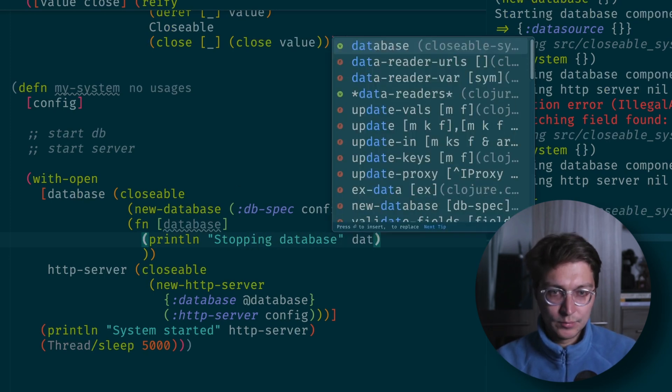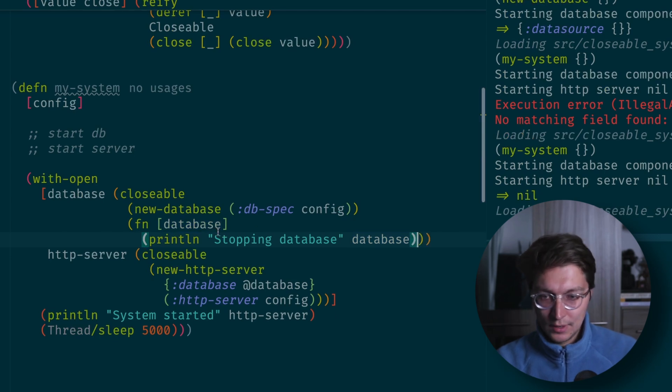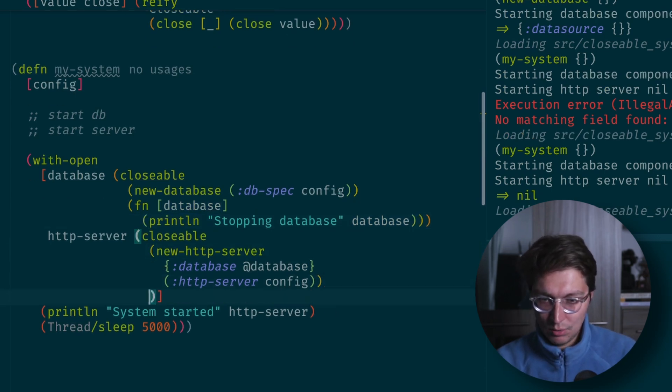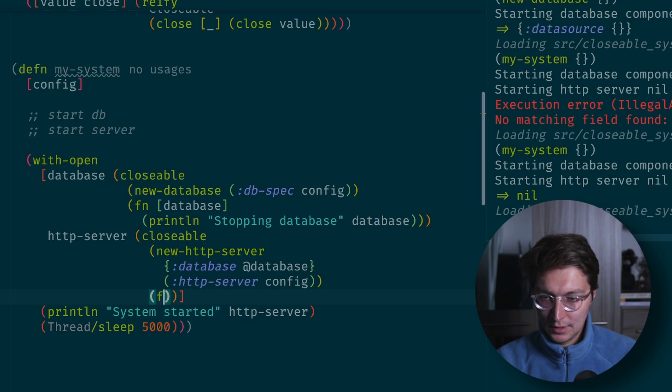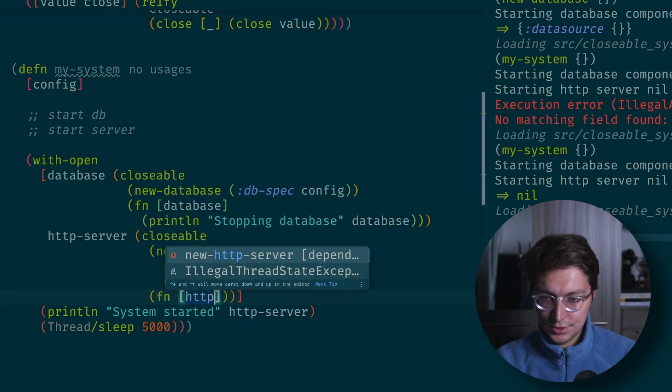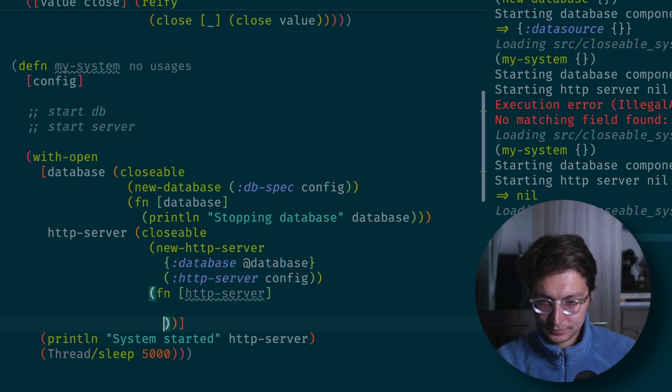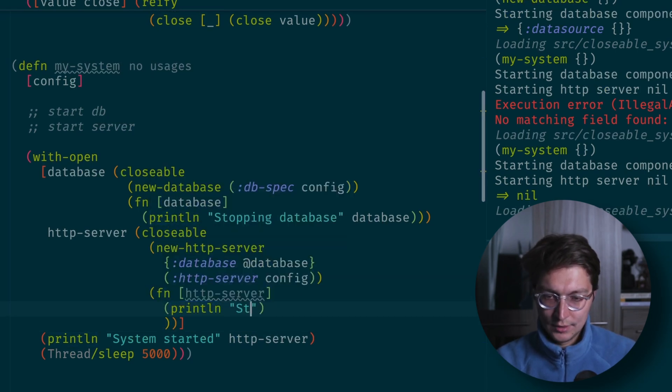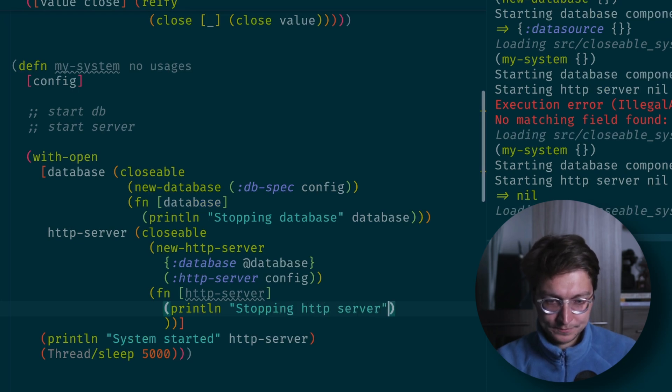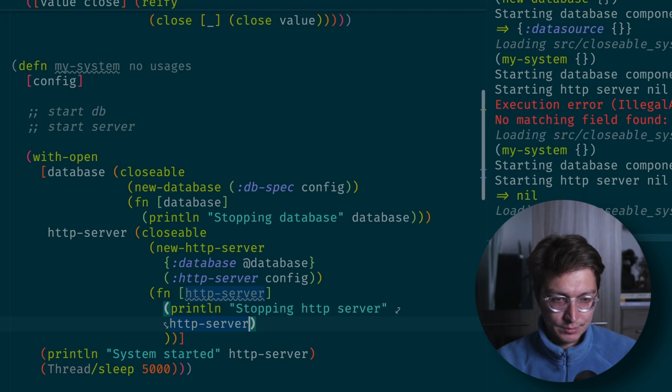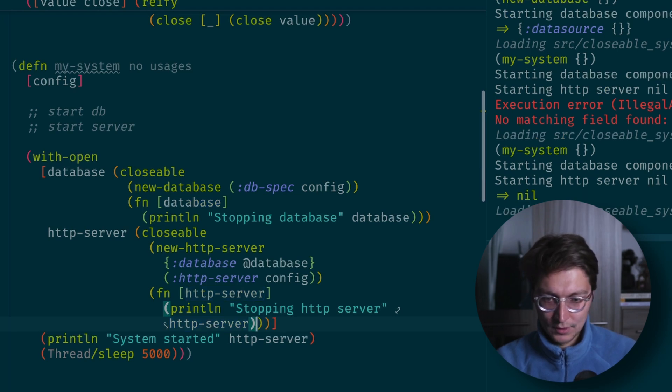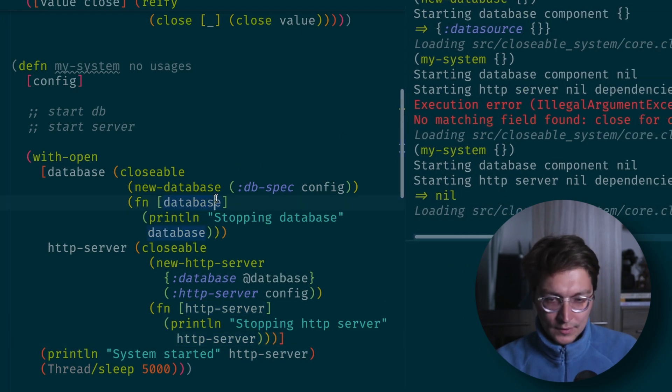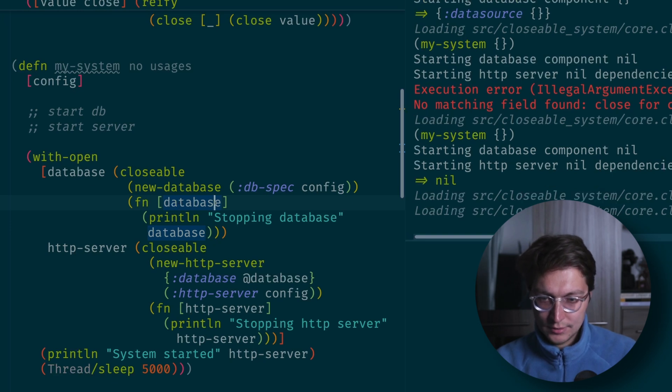Here we'll get our database and we can do something like print line stopping database. And let's put database here. We can do the same for our HTTP server, so it will be fn HTTP server, print line stopping HTTP server. So let's run it.